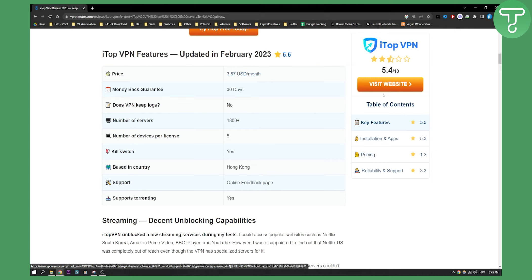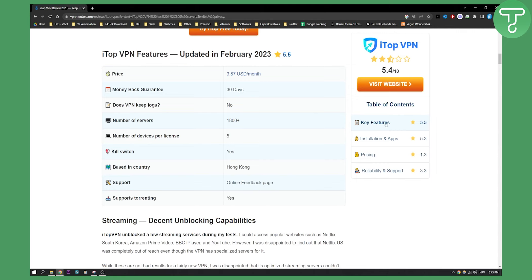Now overall, the score on this site is 5.4 out of 10, which is not bad. It could be better, but as you can see, key features are 5.5, installation and apps are 5.3, pricing is 1.3, and then reliability and support 3.3, which is not that good.